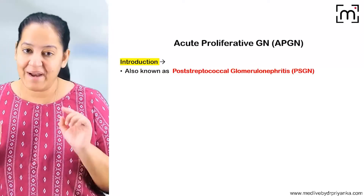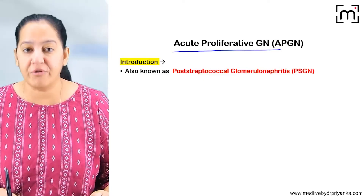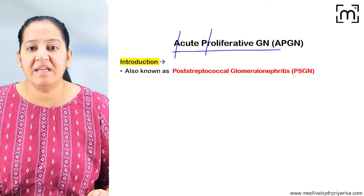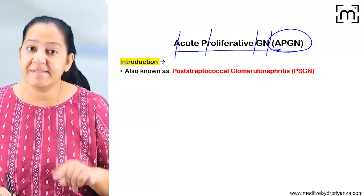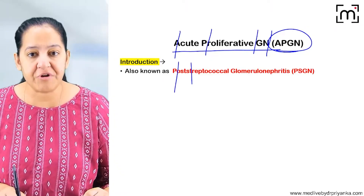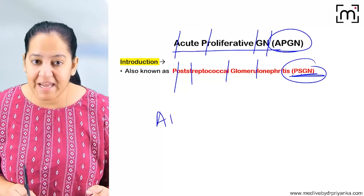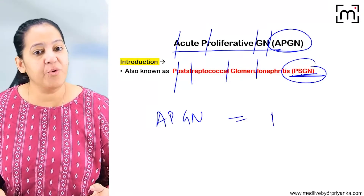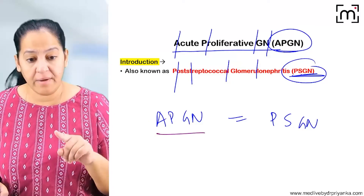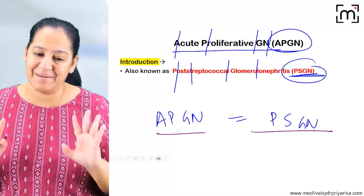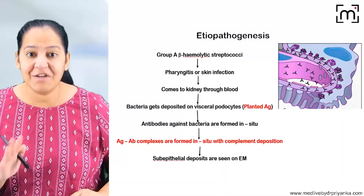Let's start with the first one: acute proliferative glomerulonephritis (APGN). In the introduction, its other name is post-streptococcal glomerulonephritis (PSGN). So APGN equals PSGN — whether your exam question asks about APGN or PSGN, the answer is the same. That is the introduction. Now let's move on to the etiopathogenesis.